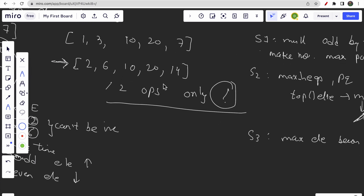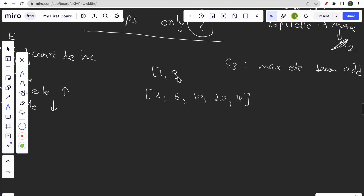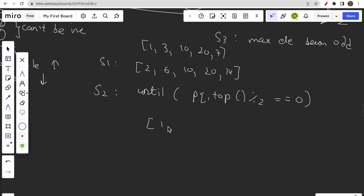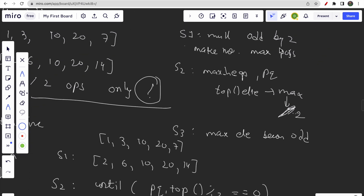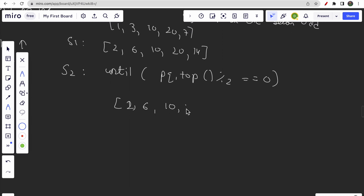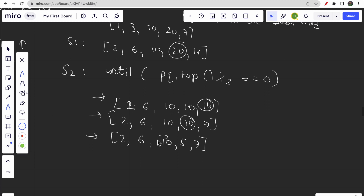Let's do a dry run. Starting with [1, 3, 10, 20, 7], after step one (multiplying odds by two) we get [2, 6, 10, 20, 14]. Now in step two, we loop while the top element is even (divisible by 2). Iteration 1: divide 20 → [2, 6, 10, 10, 14]. Iteration 2: divide 14 → [2, 6, 10, 10, 7]. Iteration 3: divide 10 → [2, 6, 10, 5, 7].